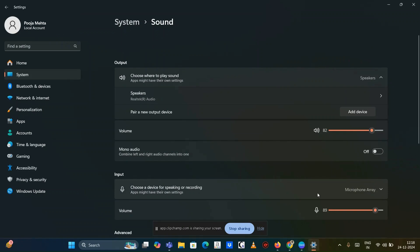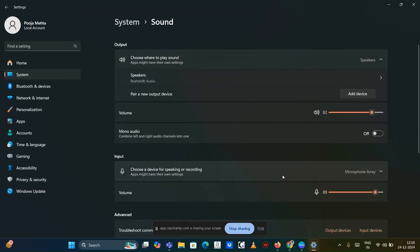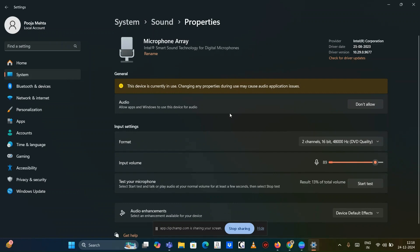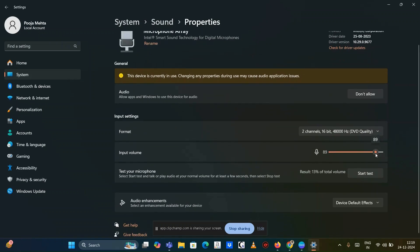Adjust microphone level. Right click on your microphone in the recording tab as above, then go to the properties section. Go to the level tab and adjust the microphone volume. Ensure it's not muted or too low.